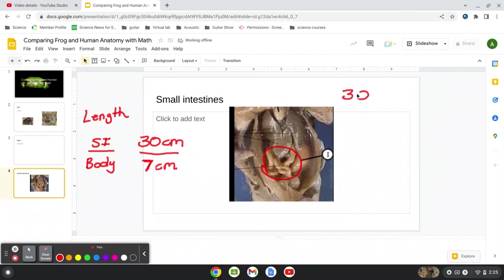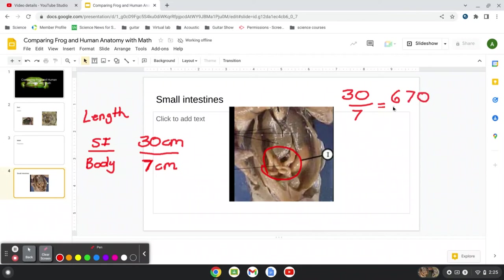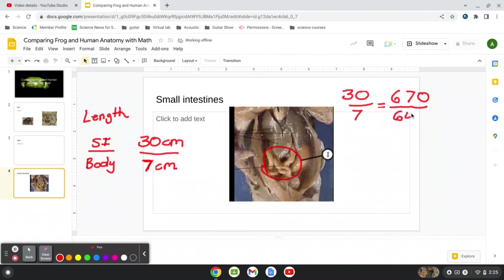So let's compare proportion and see if this makes sense with humans. So we have 30 over seven. And now if you measure a small intestines on a human, which we couldn't do in lab, obviously, that comes out to be about 670 centimeters. Much, much bigger. So now if we're going to use the length of a human, of course, there's many different lengths of human. We can do the average height of a woman, for example, average height of a woman is about 64 inches. It's about 5 foot 4.